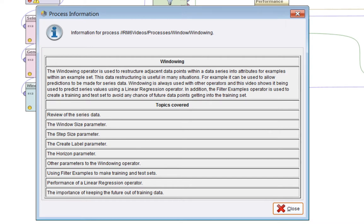This video is about the windowing operator. This operator is used to restructure adjacent data points within a data series into attributes for examples within an example set. This data restructuring is useful in many situations — for example, it can be used to allow predictions to be made for series data. Windowing is always used with other operators, and this video shows it being used to predict series values using a linear regression operator. The filter examples operator is also used to create a training and test set.